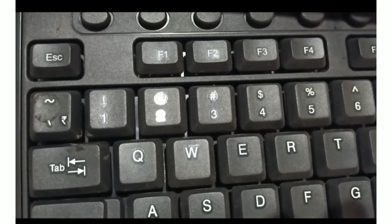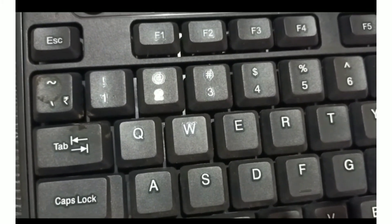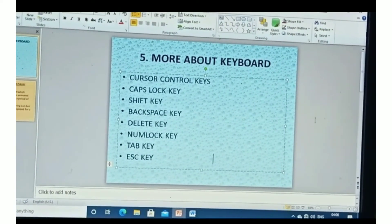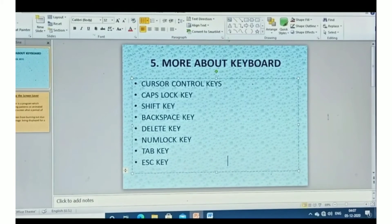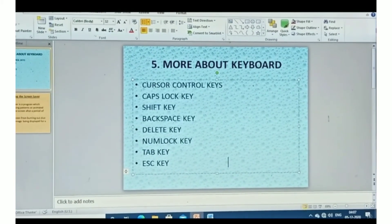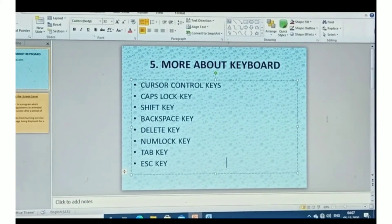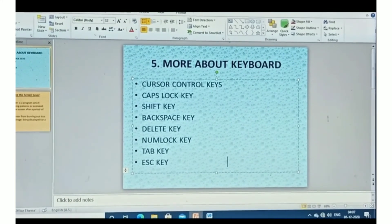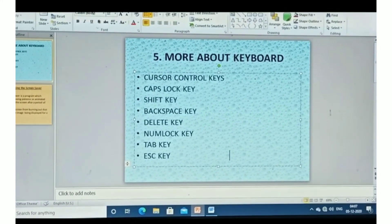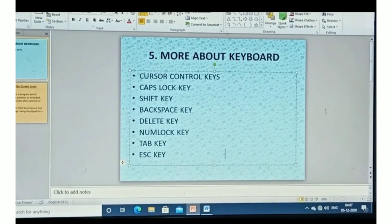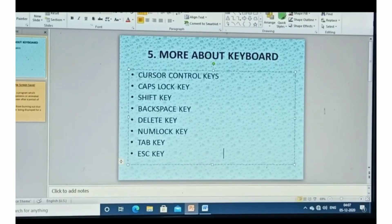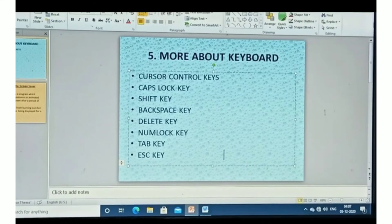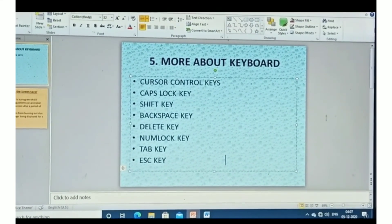In this chapter we studied various types of special keys: cursor control keys, Caps Lock key, Shift key, Backspace key, Delete key, Num Lock key, Tab key, and Escape key. Dear students, after watching this video you should write the notes in the notebook neatly and study well.